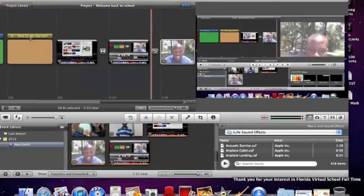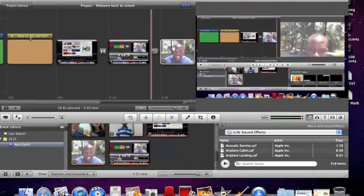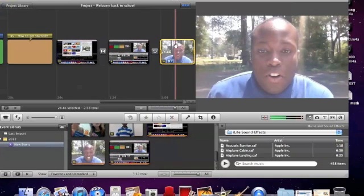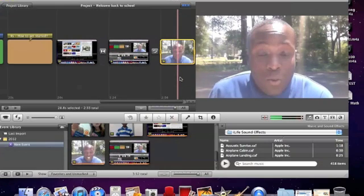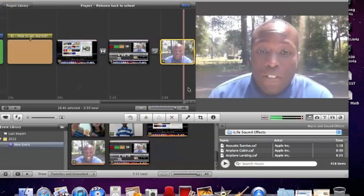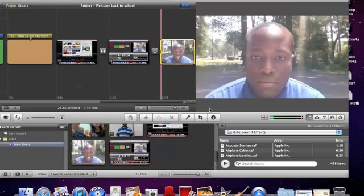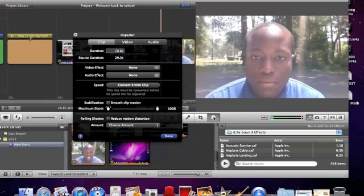First, we can look at our video effects. We can go from a romantic effect, black and white, to a dream sequence, to an x-ray. There are many different video effects we can choose.